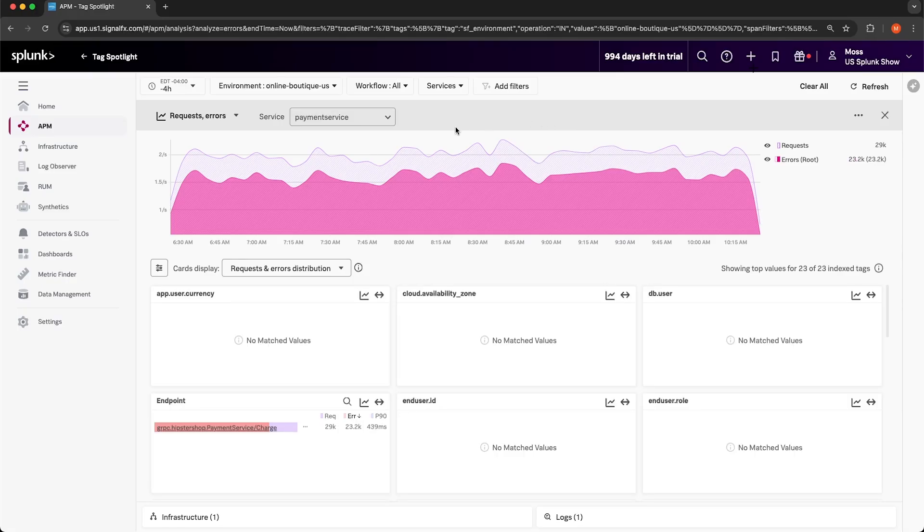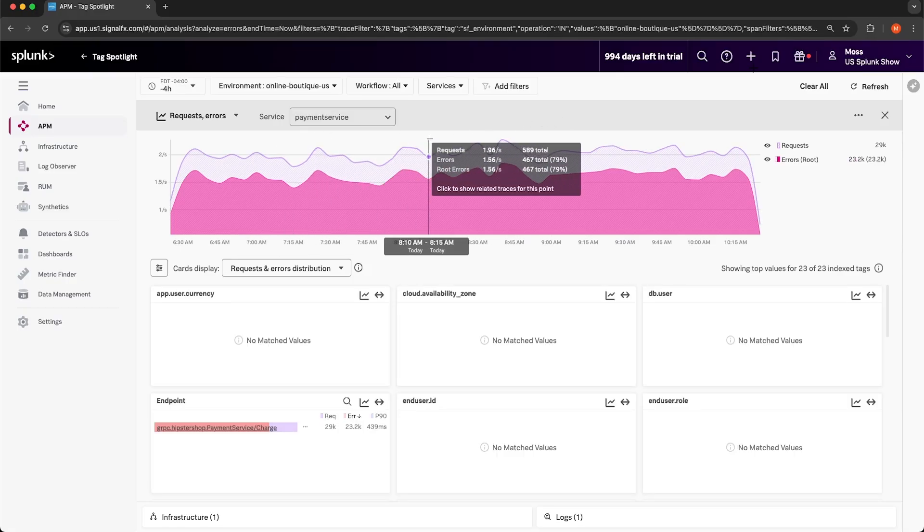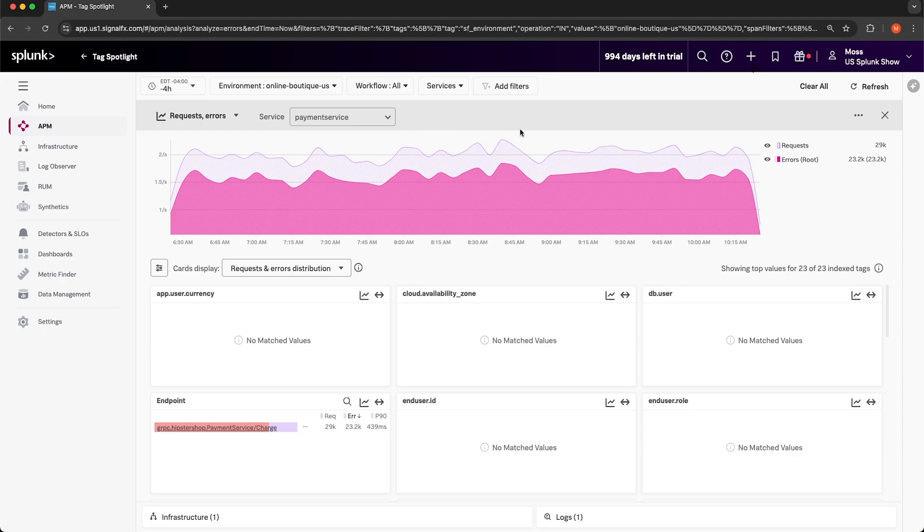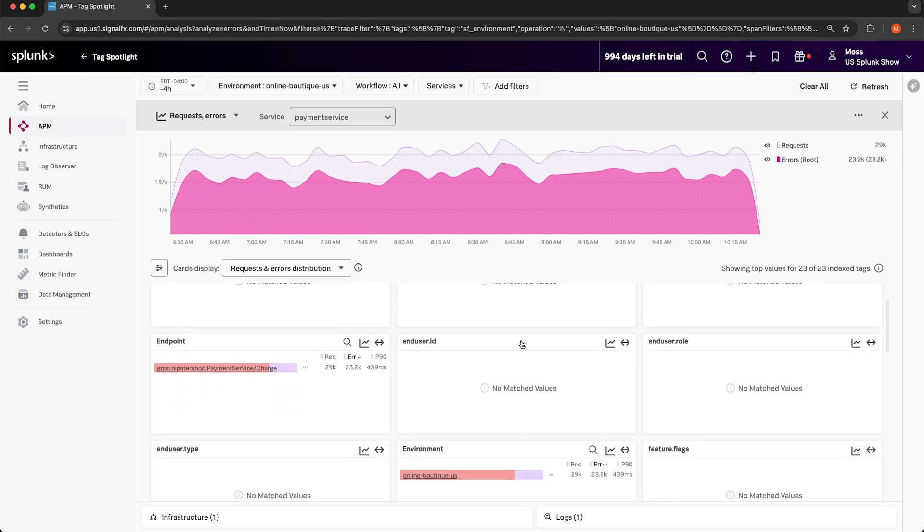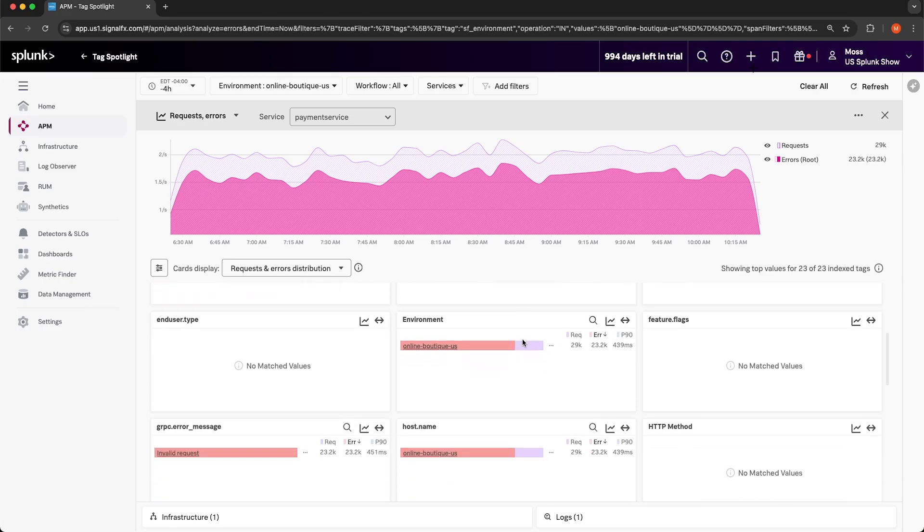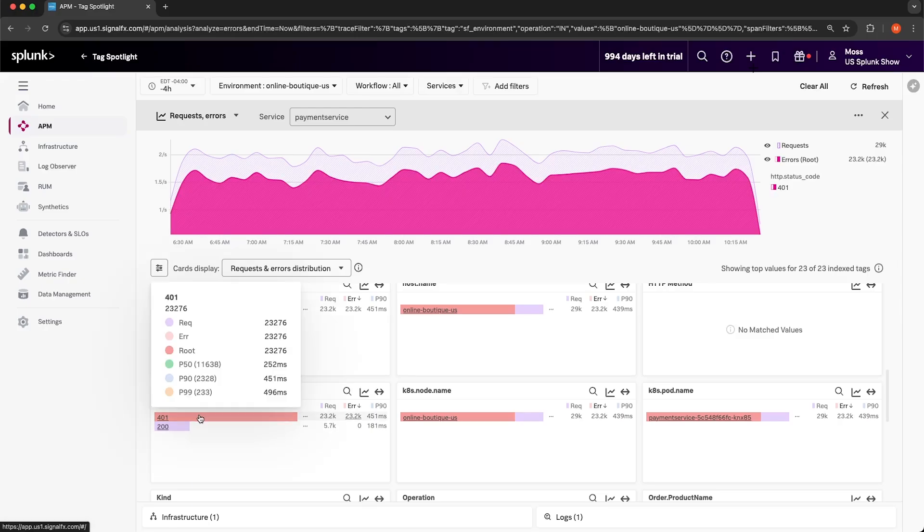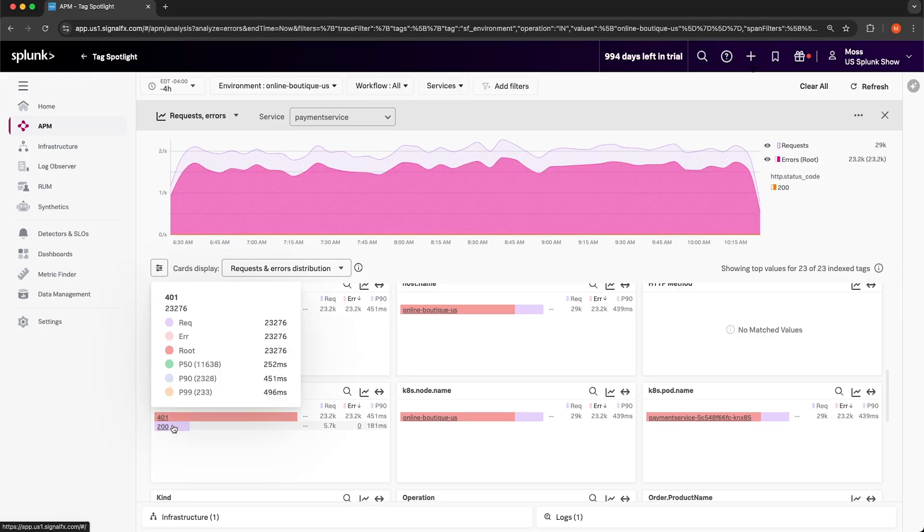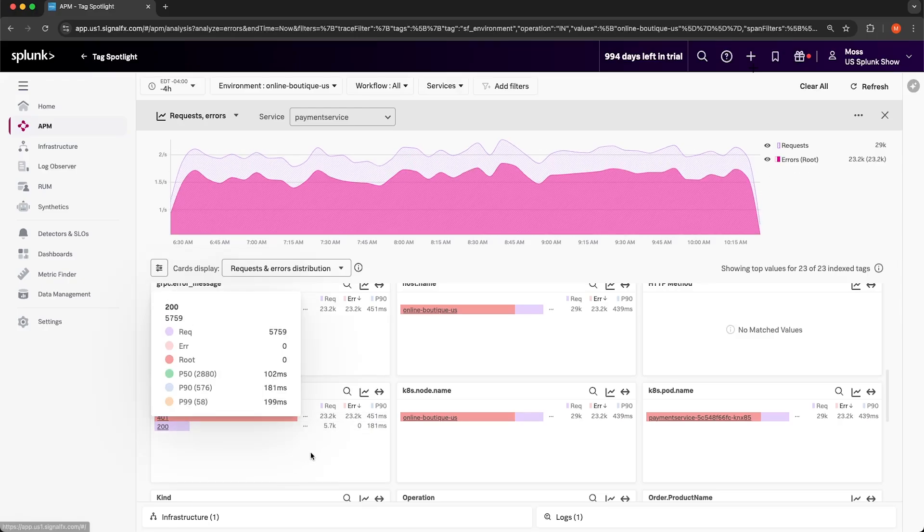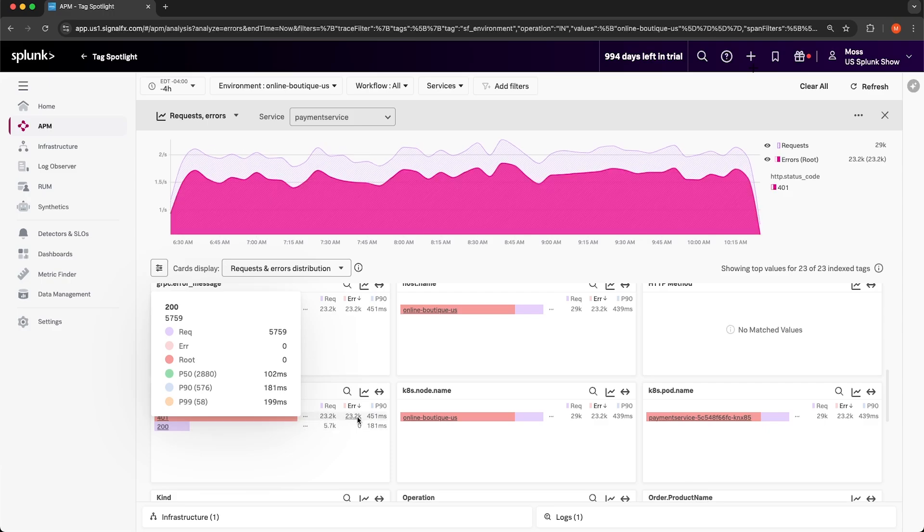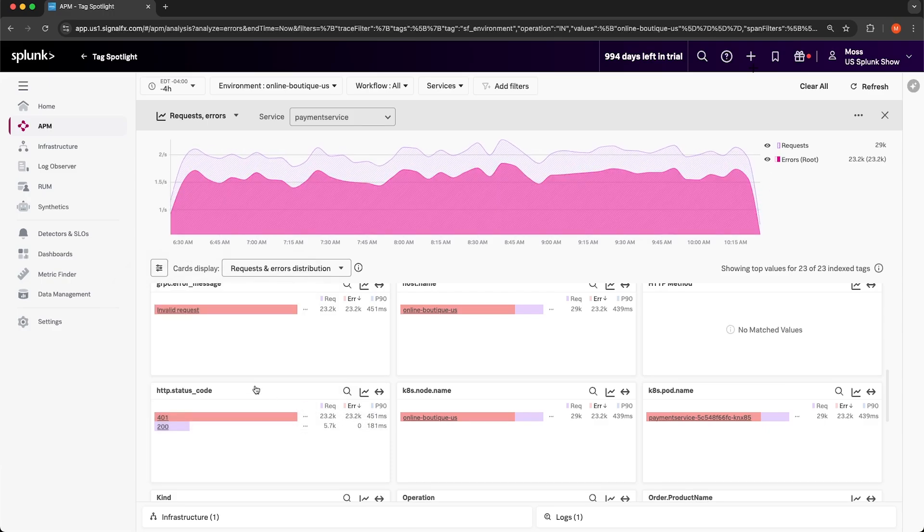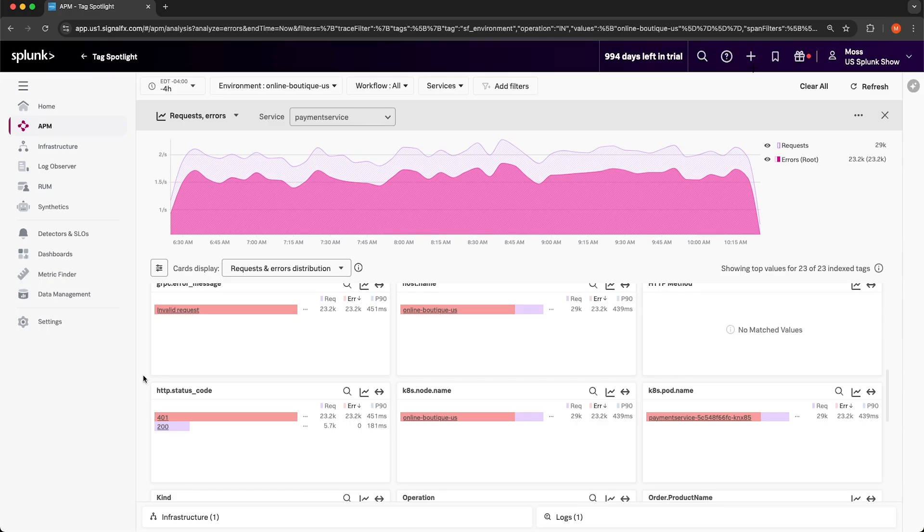The top chart shows me requests and errors over time for the payment service. Tag Spotlight is a really powerful feature because what it does is it breaks down performance metrics by tag values found in spans. In these cards on the bottom, you can see for a given tag the values of that tag. As an example, if you take a look at the HTTP status code tag and its values, there's two values, 401 and 200. The 401 value is associated with 23,000 errors, which makes sense because a 401 status code is an error. So Tag Spotlight makes it easier to identify issues because it highlights tag values that are associated with errors, helping you drill down to the root cause.